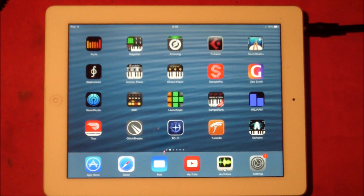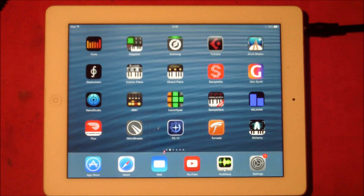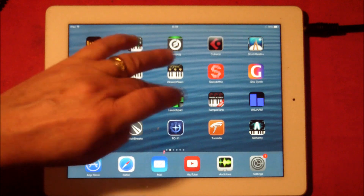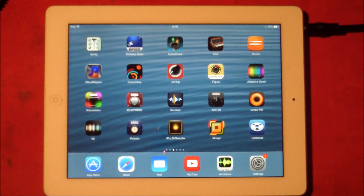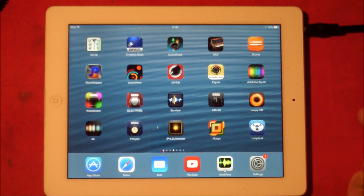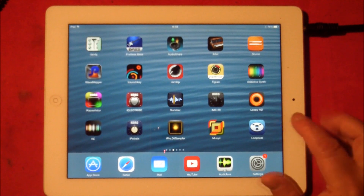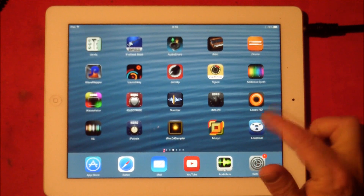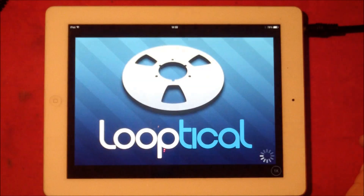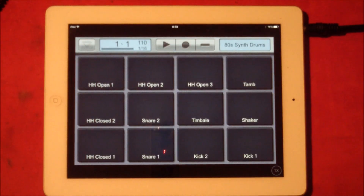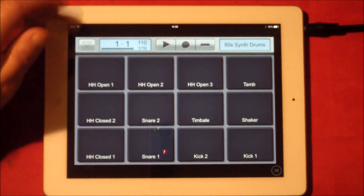Hello everybody, welcome to the Sound Test Room. We're going to take a look at iOS 7 and inter-app audio. To do this we're going to use Loop to Call, which at the moment is the only host app I can seem to get working with iOS 7 and inter-app audio. First of all we'll open Loop to Call.